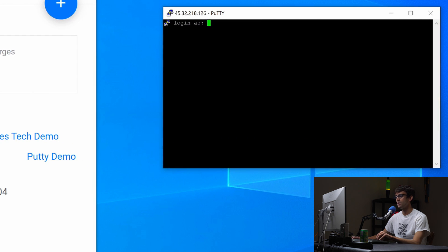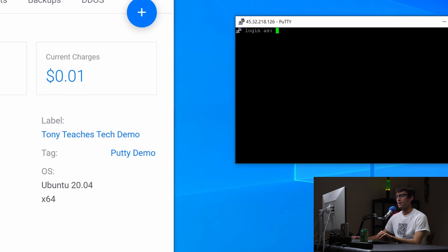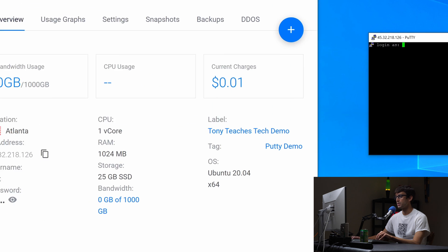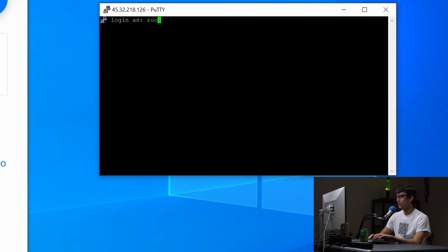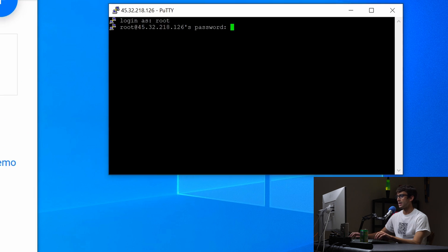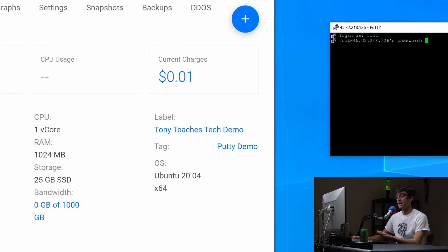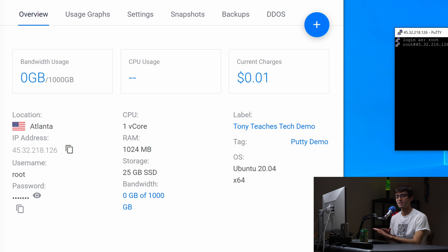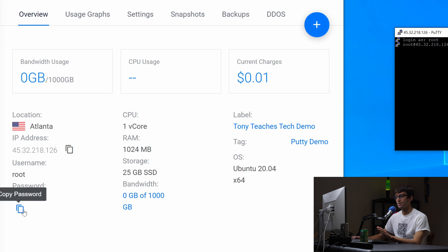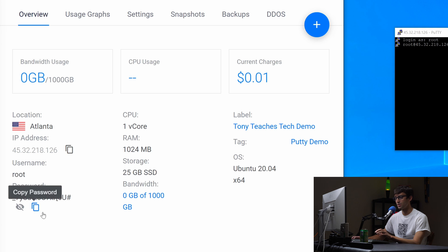So it's asking us for a username. We have our username over here and it's root and now it wants a password. You can either type a password or copy and paste it. Copying and pasting is a little tricky with Putty so in order to copy and paste which I'm going to have to do over here because I don't really want to type in all that garbage.